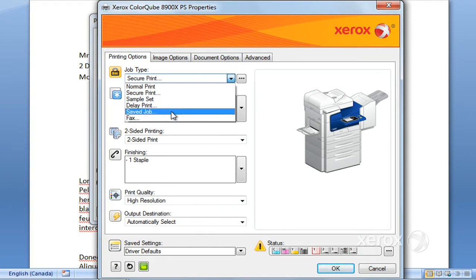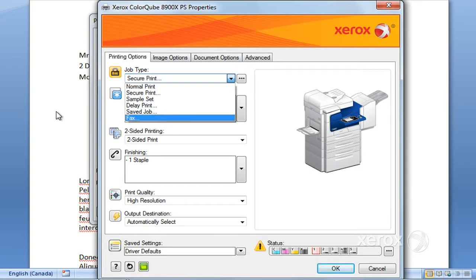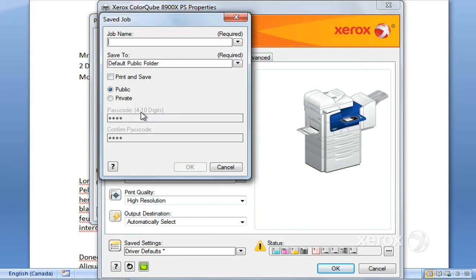Next is your saved job. There is a way that you can actually save your job. Rather than actually printing them, this job will go to a folder and you can name your job here. By default, we've got the public folder.